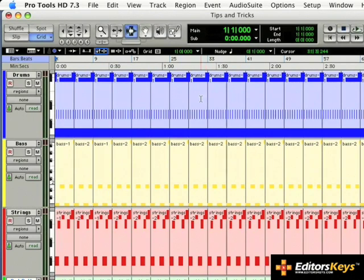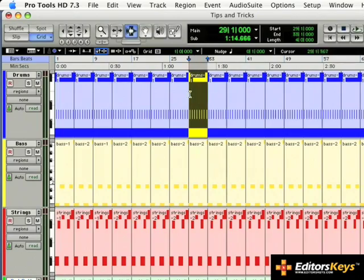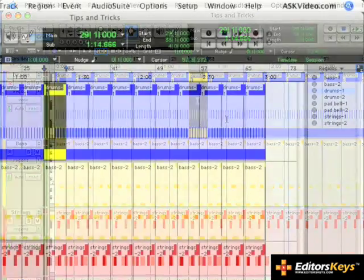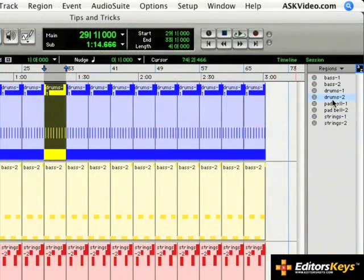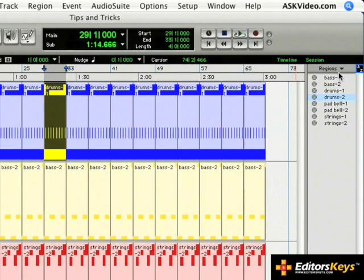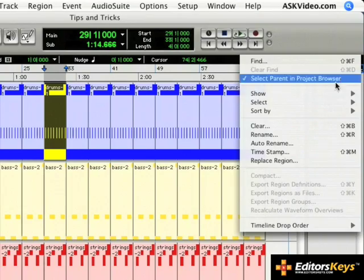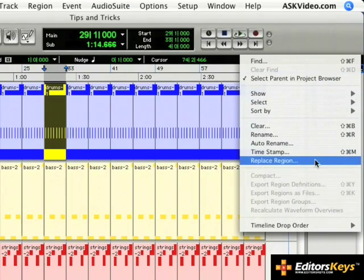Select one of the regions you would like to replace. Next, select the regions in the regions list you would like to put in place of the original. Next, from the regions list pull-down menu, select Replace Region.